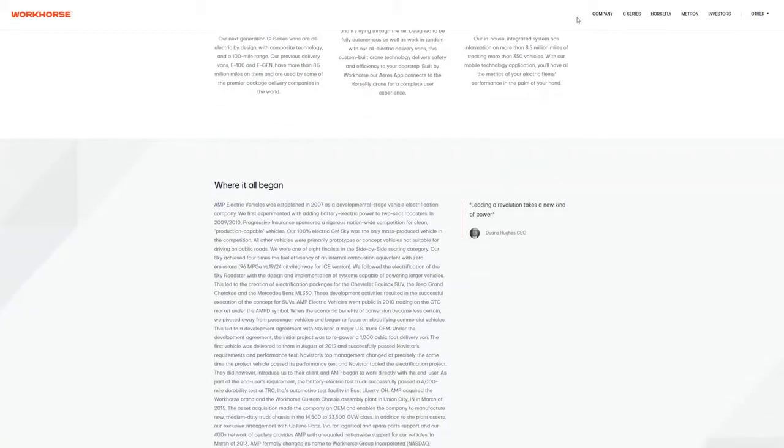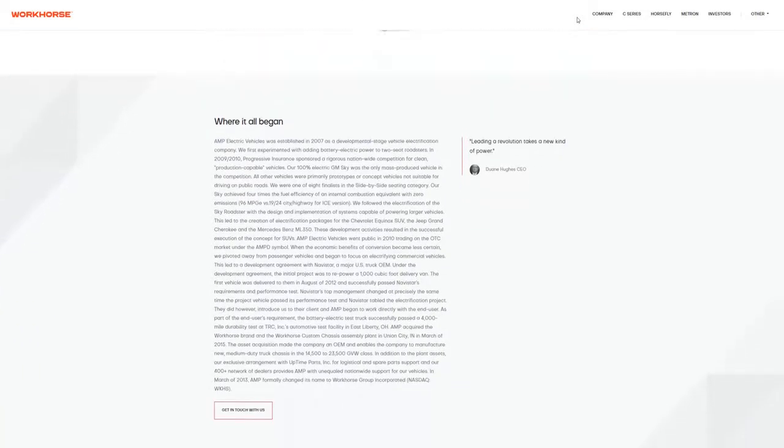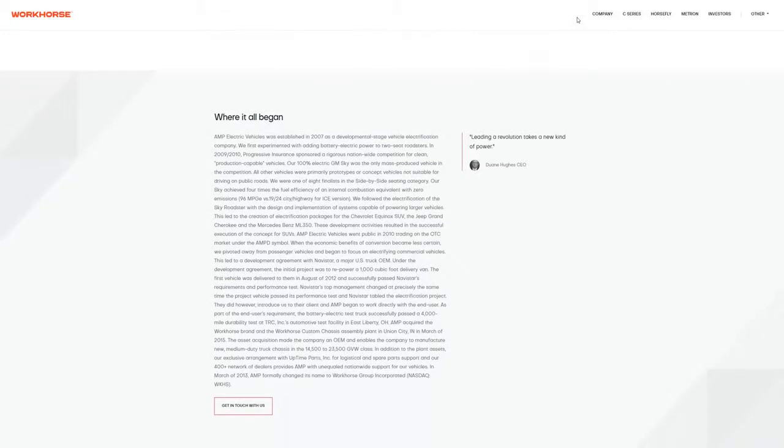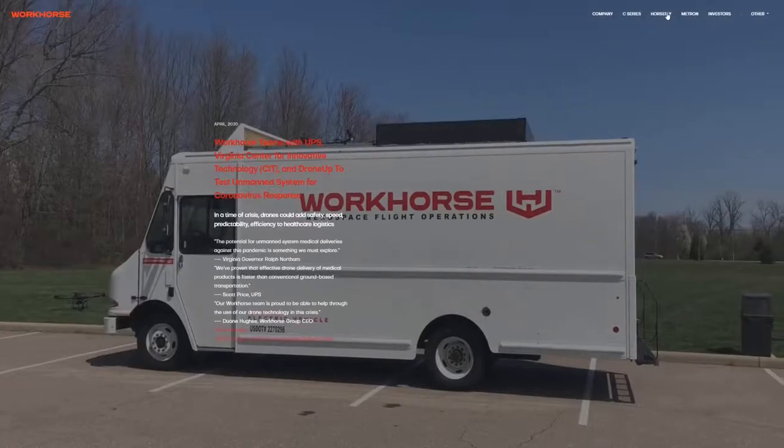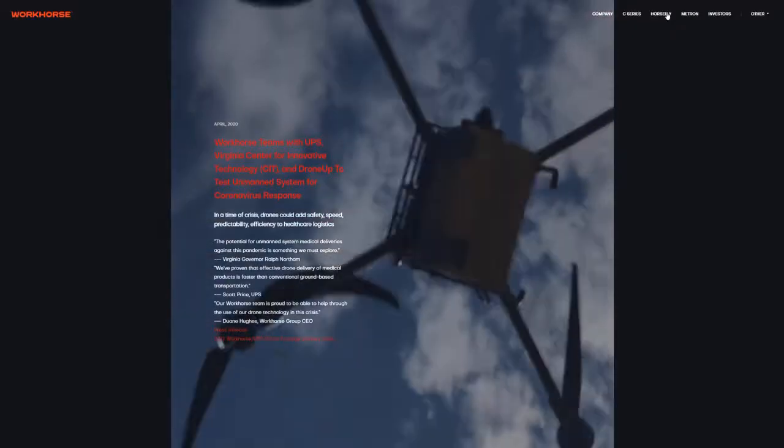I think everyone invested in Workhorse has been so caught up in the USPS contract that they're not really seeing the big potential here. Now, I'm not saying the USPS contract won't be huge for them, and the stock will definitely move significantly from it.